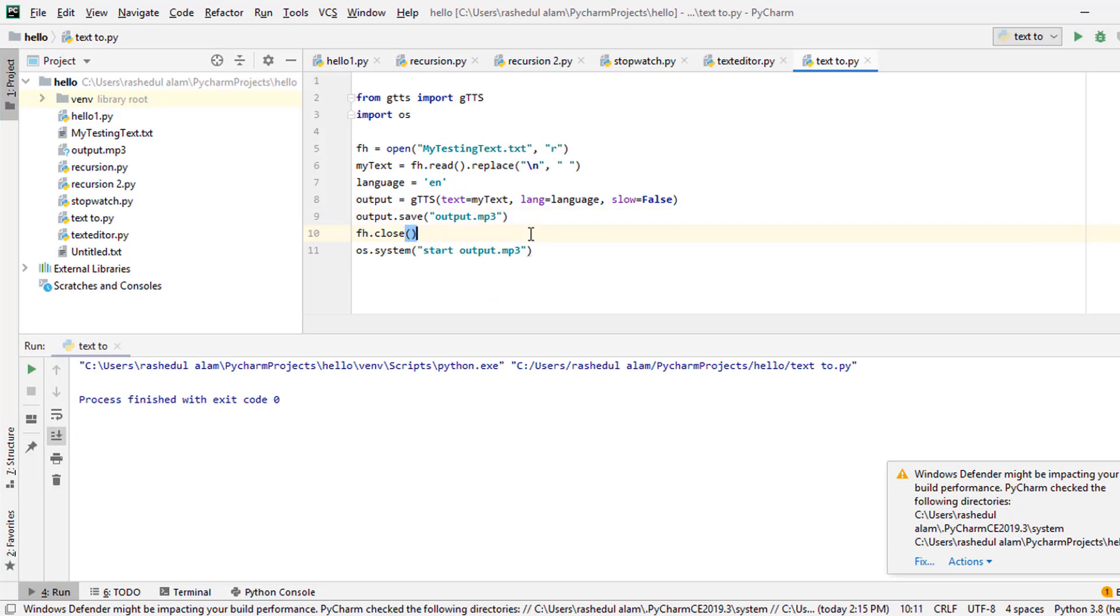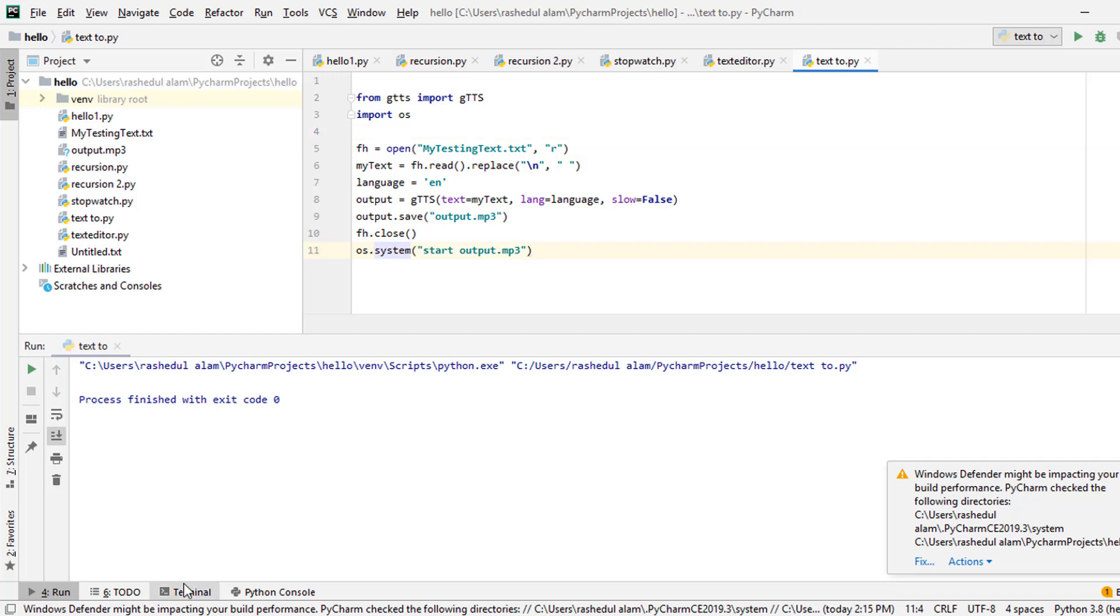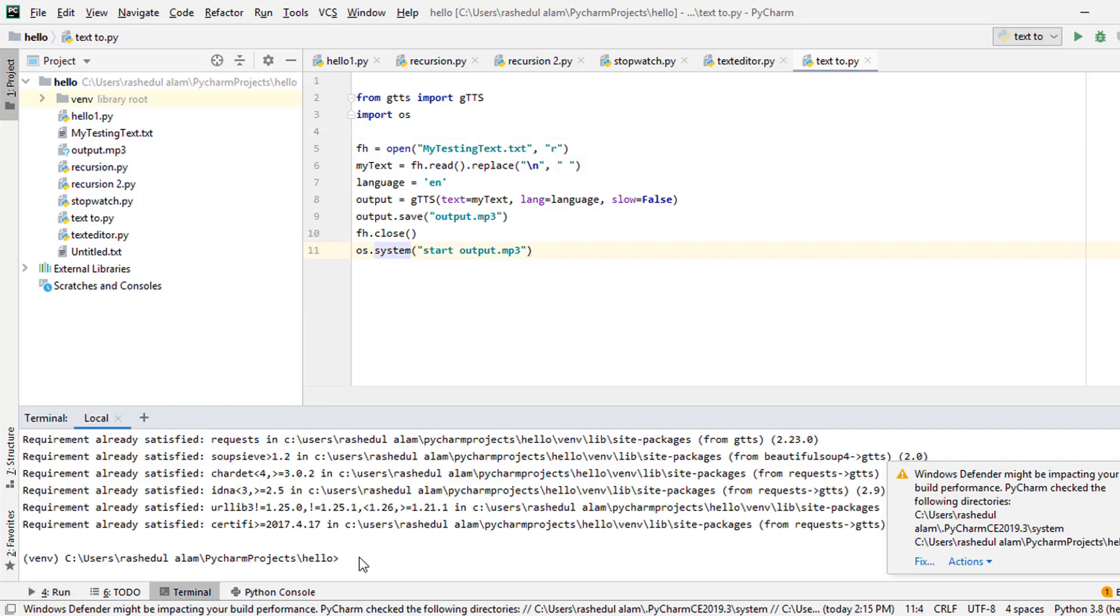So before running this code or before running this project, you need to ensure that your GTTS module is imported or not. So you need to click here, Terminal. Then you need to install GTTS by writing pip install GTTS. This command.